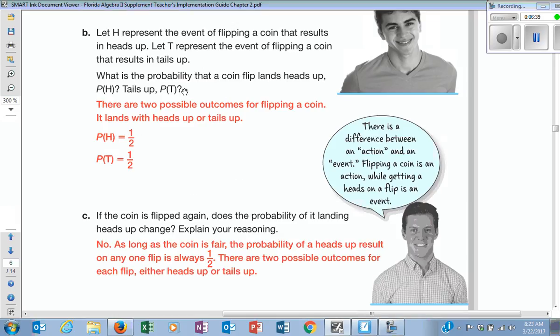The way you write it is like this — probability with a little parenthesis. This means probability of heads, and this means probability of tails. They'll label it P of H and P of T — probability of heads, probability of tails. Does that make sense how they write that? So when you see that, you'll understand we're talking about probability for this.